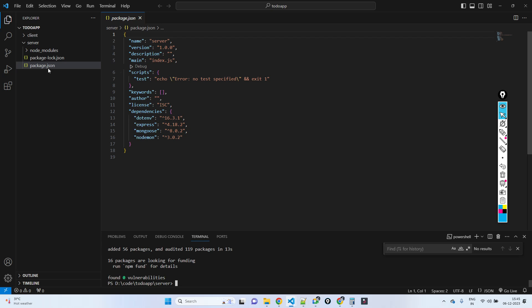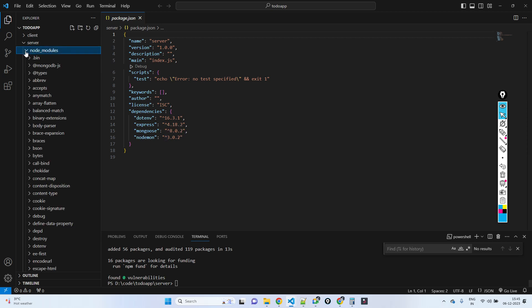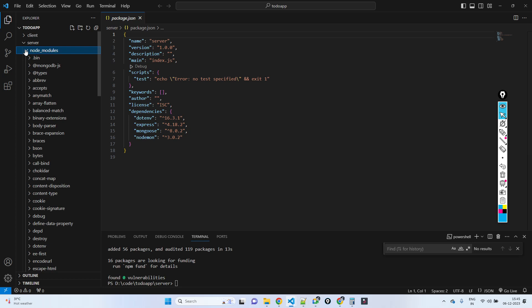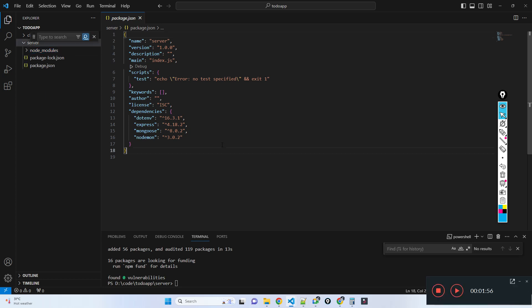Now all the packages are installed and you can see the version installed in package.json. The node_modules folder is created and all the installed application code will be available in this node_modules folder. Now let me create an index.js file.